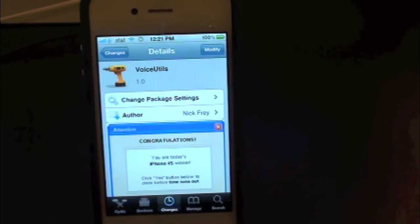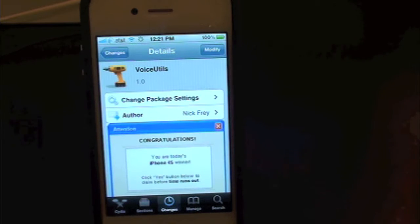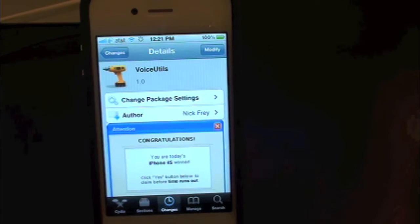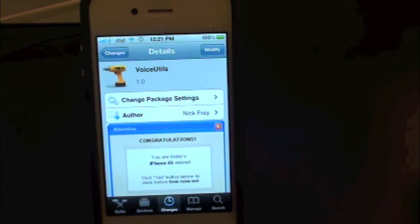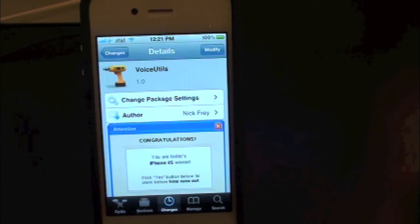What's up everyone, Drew here with iDeviceDaily.com. Today we have a Cydia tweak review for you guys and this one's on Voice Utils, which you can find inside the Cydia store for free.